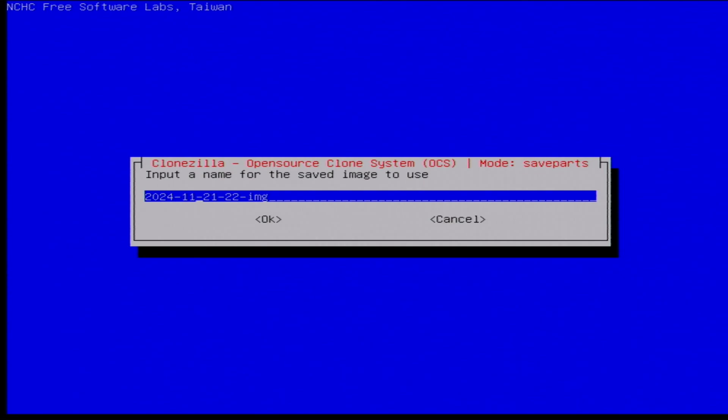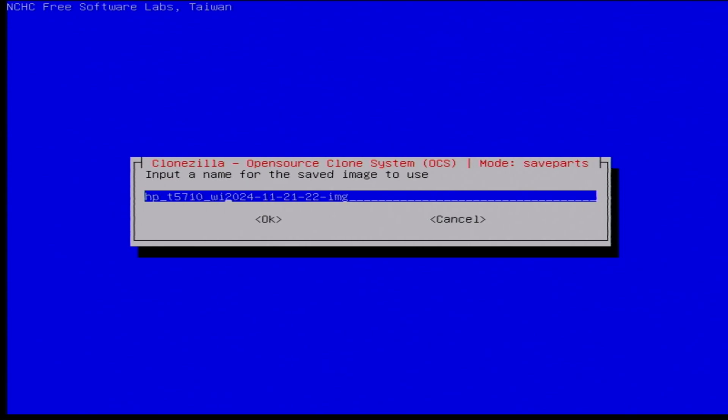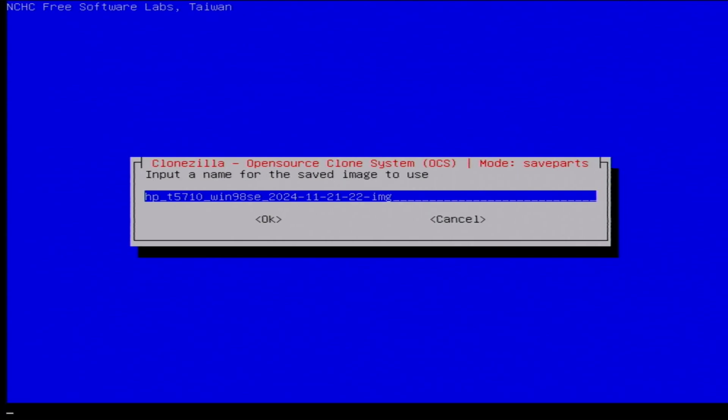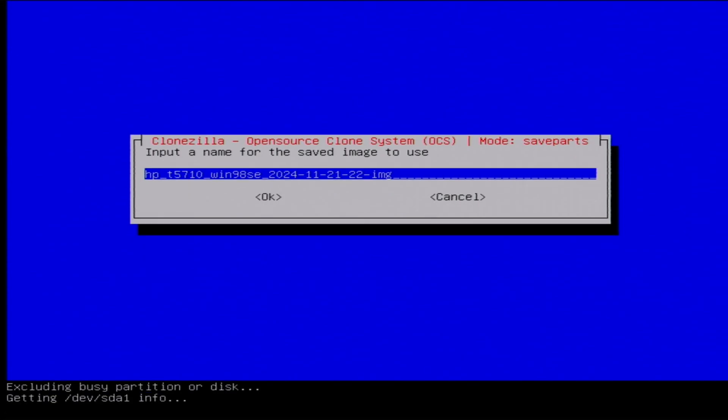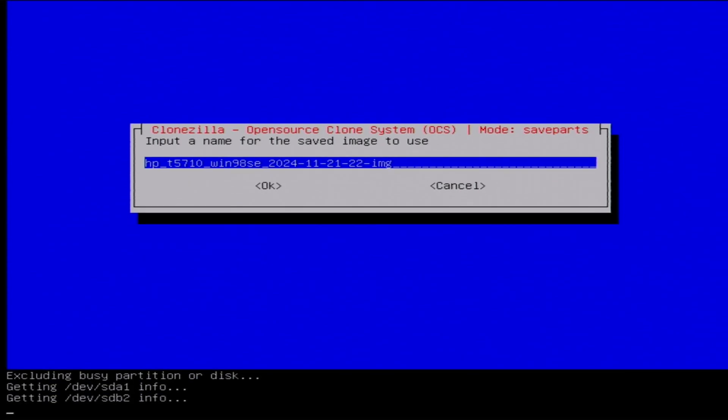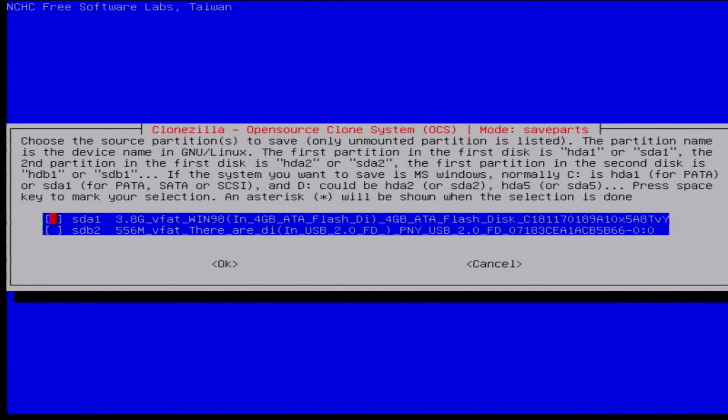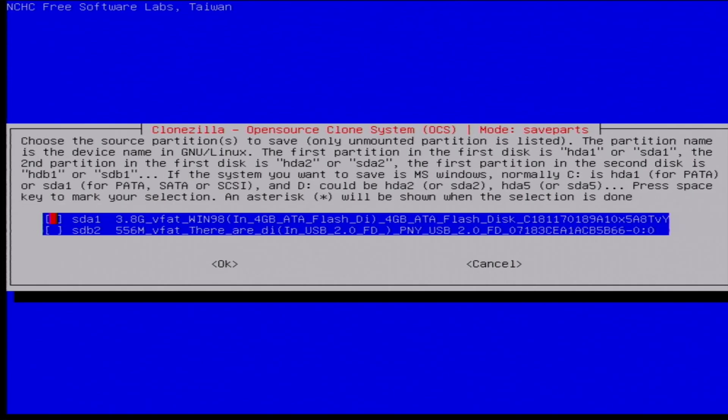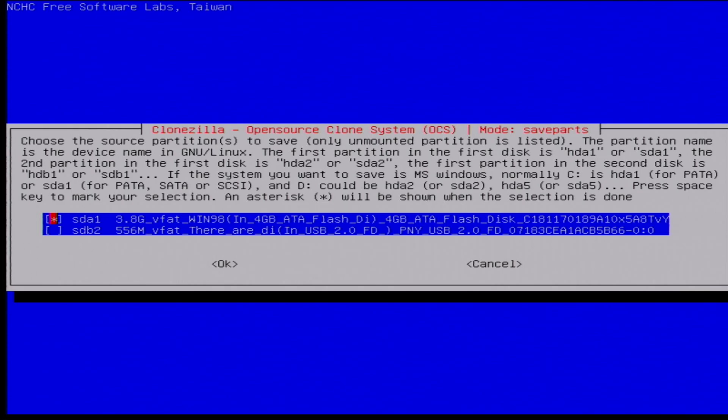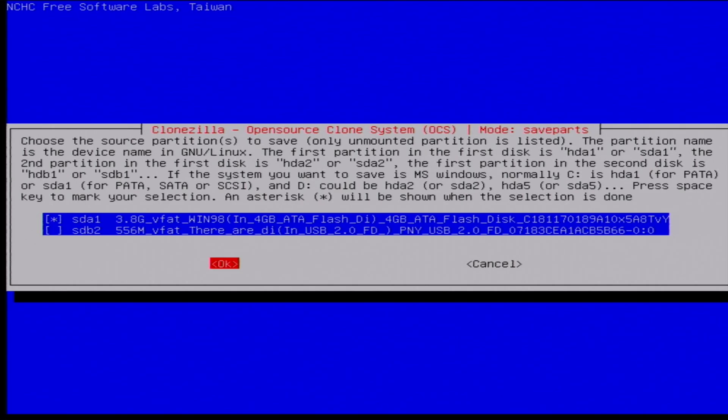And then we need a name here. So I like the fact that it has the date there, but I'm just going to add some stuff here. So HP t5710 underscore Win 98 SE, so we know the machine, we know what it's running, and then we have the date that we're doing this. So now that we're ready to go, we'll hit enter. Now we have to select the partition or partitions that we want to image. So to do this, you actually have to use the space button to toggle it. So we have selected the 3.8 gigabyte FAT32 Windows 98 partition, and then if we tab over to OK, we're ready to image, so we can hit enter.